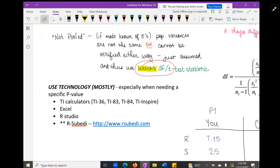Technology options include TI calculators — the TI-83, 84, or Inspire — which are probably the most popular. There's also Casio, Excel, R Studio, JMP, and SPSS for higher-level statistical software. The other calculator I'm featuring in this video is a website called RSuBetty — the URL is rsubetty.com — which I learned about from a student whose professor used it for his class.